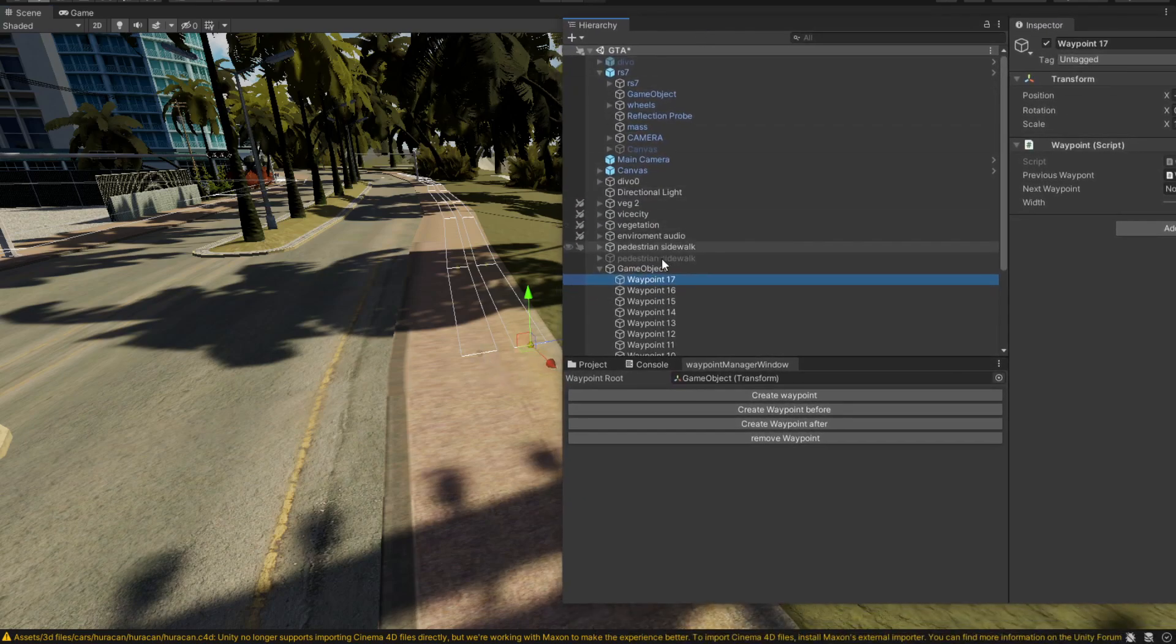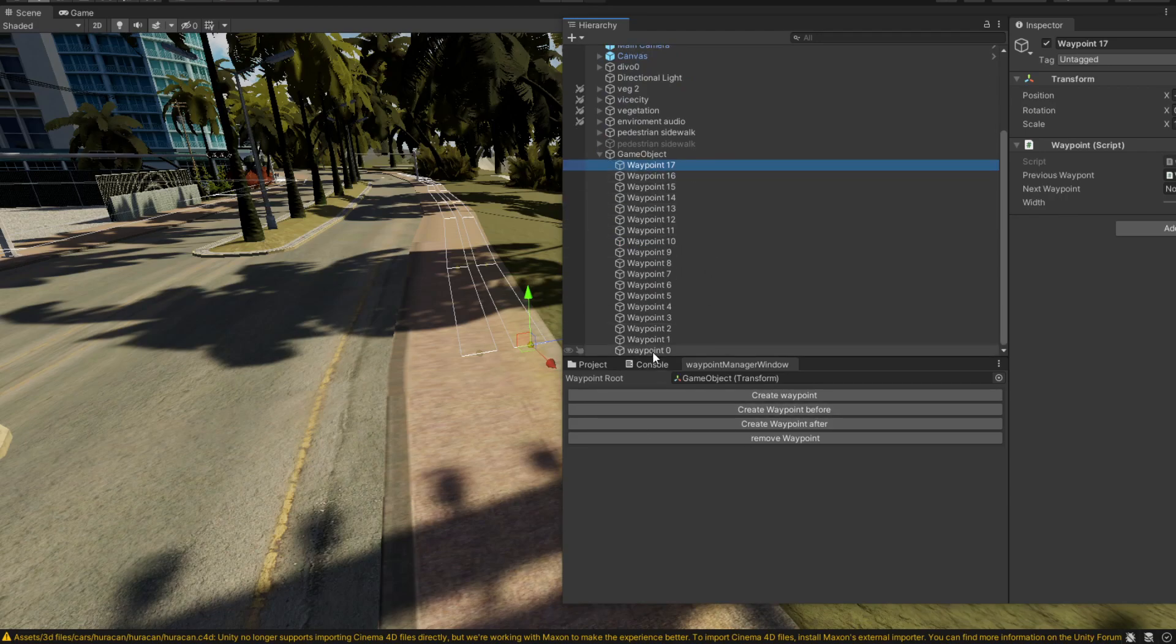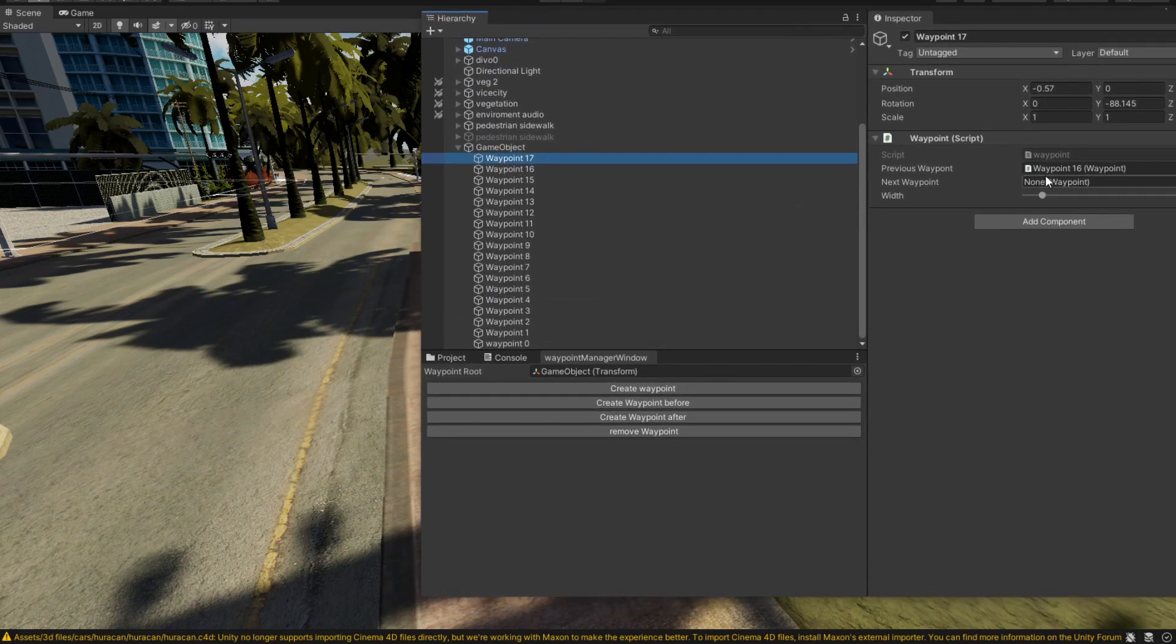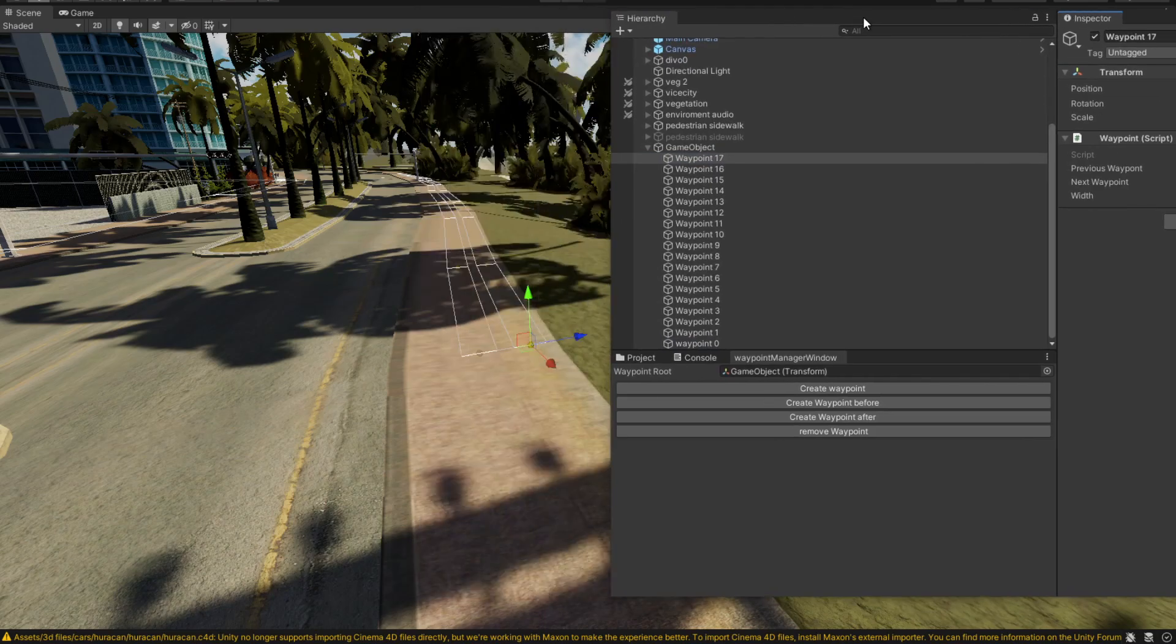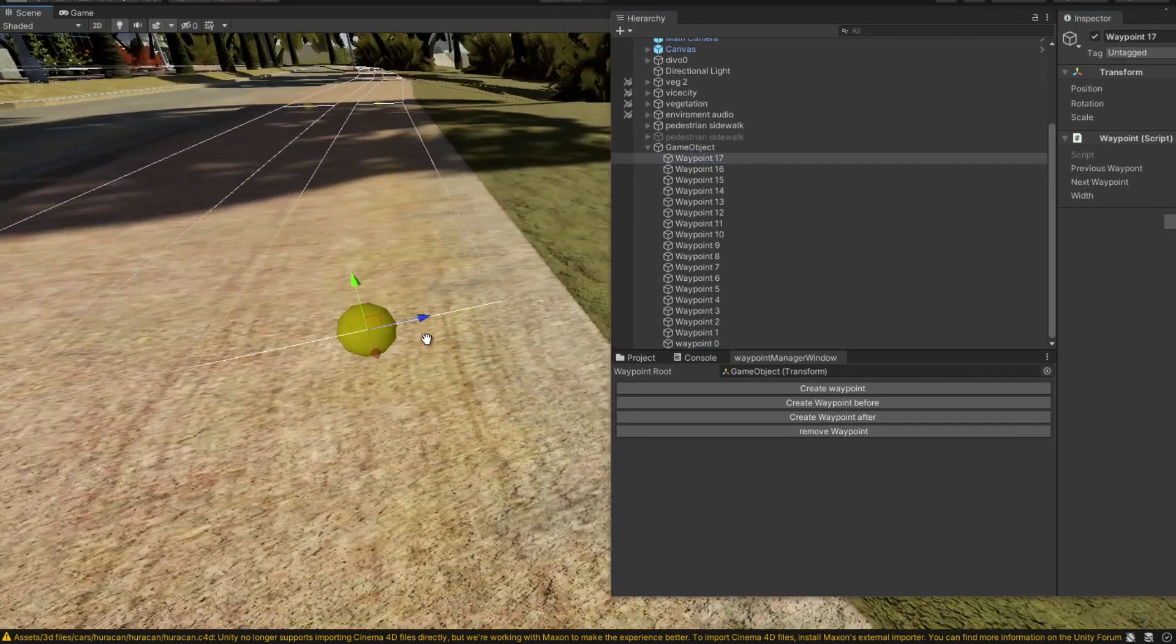The way we're going to loop that is by taking the last point and attaching it to the first point. So now we have a loop. You can confirm that you have a loop when you see these lines connecting.